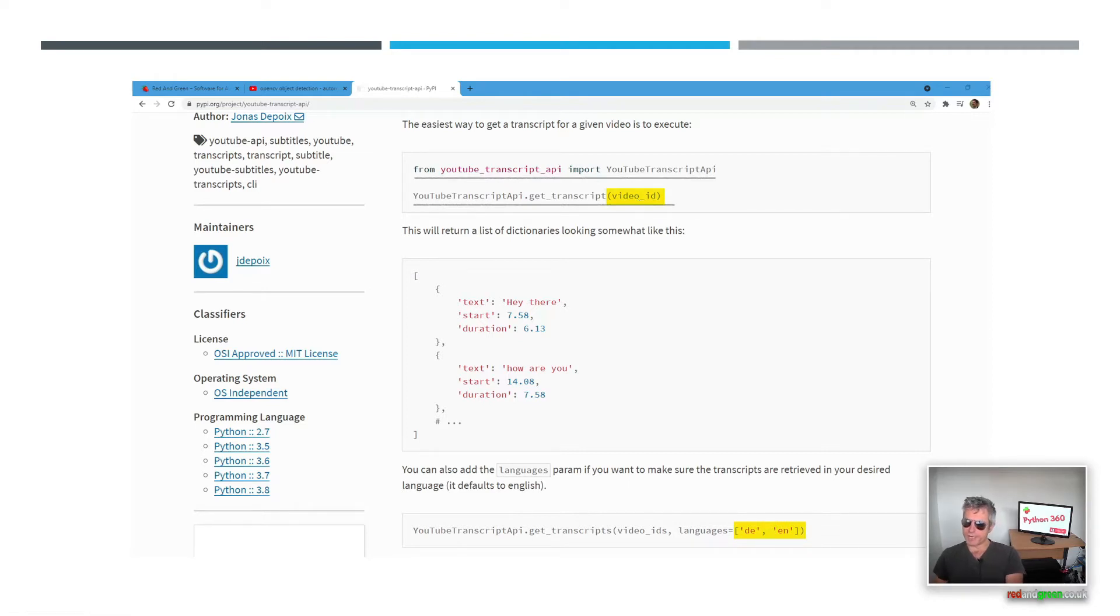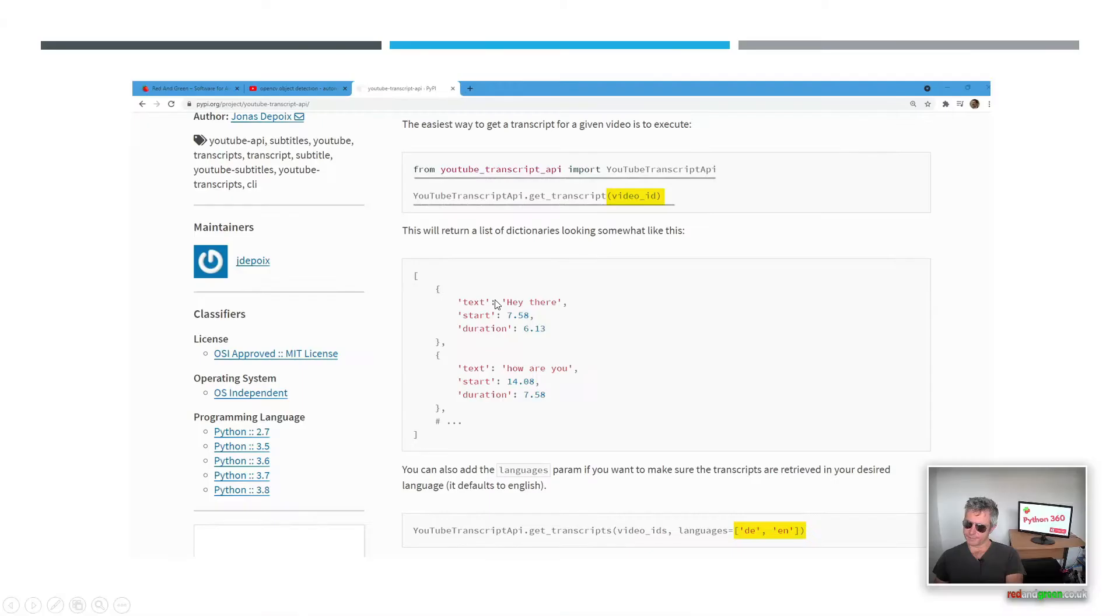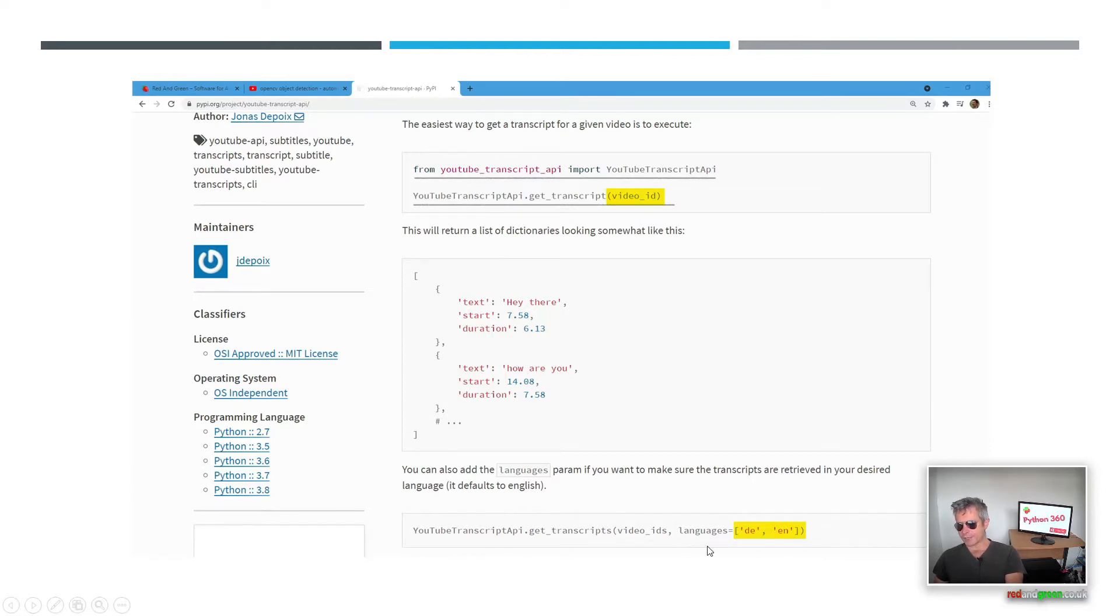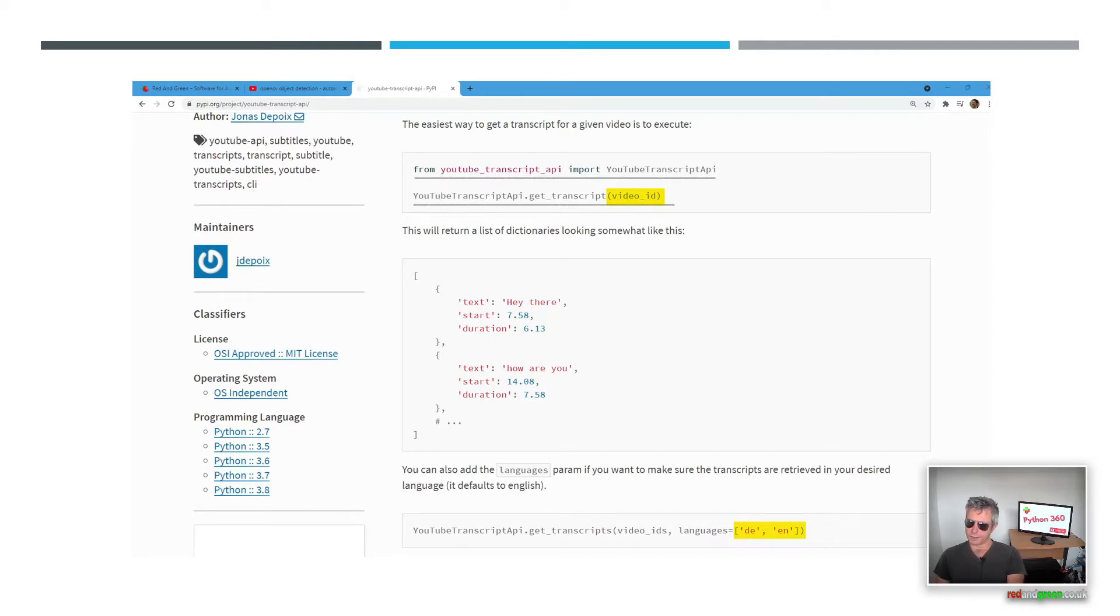Then this is the good bit: youtube_transcript_api.get_transcript in brackets video ID. So there's no quotes or anything for that, so just paste it straight into the brackets. If you were to copy what they've shown here you would actually just get large Python dictionaries inside a list. If you want different languages you can specify different languages, so what it does is it actually checks in sequence. So if you put DE then it will check for German transcript first and then English and so on.